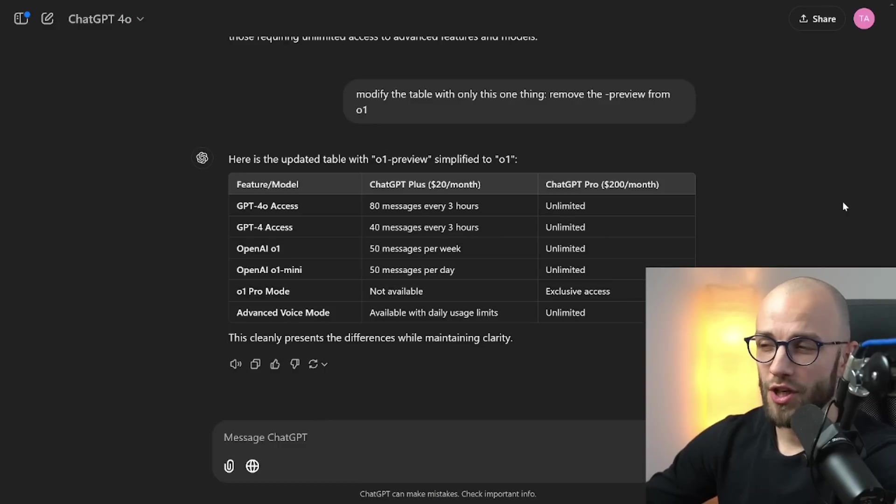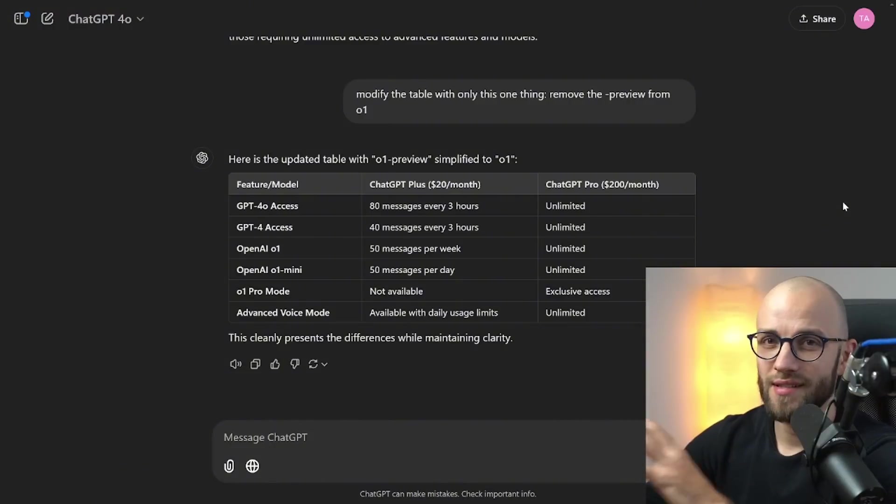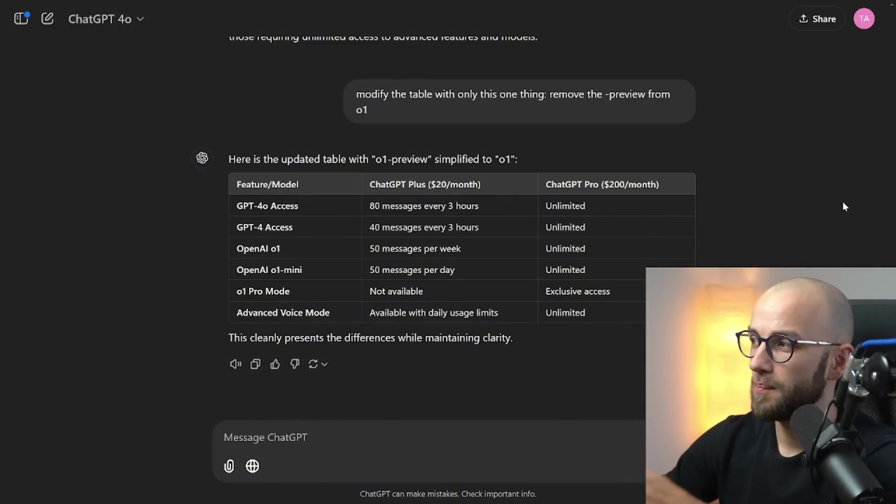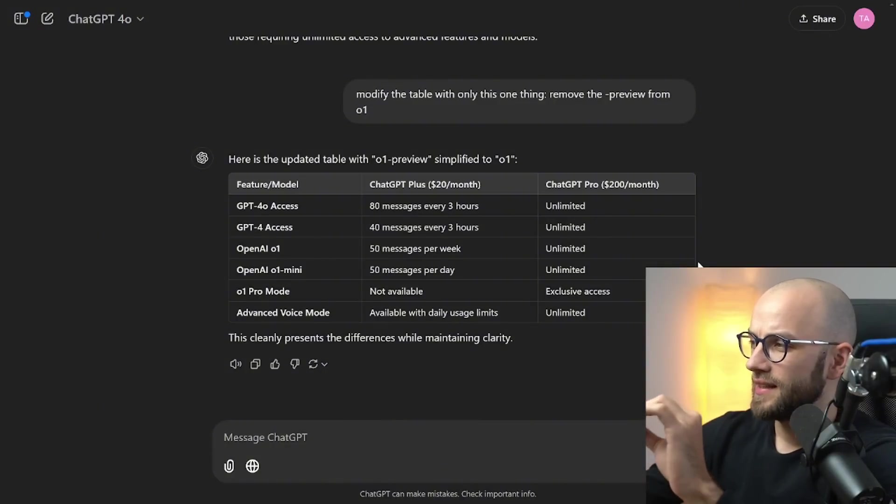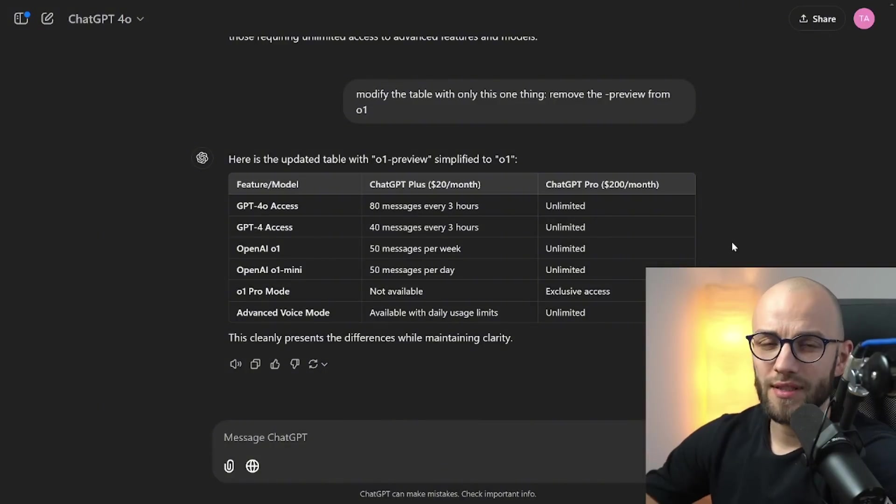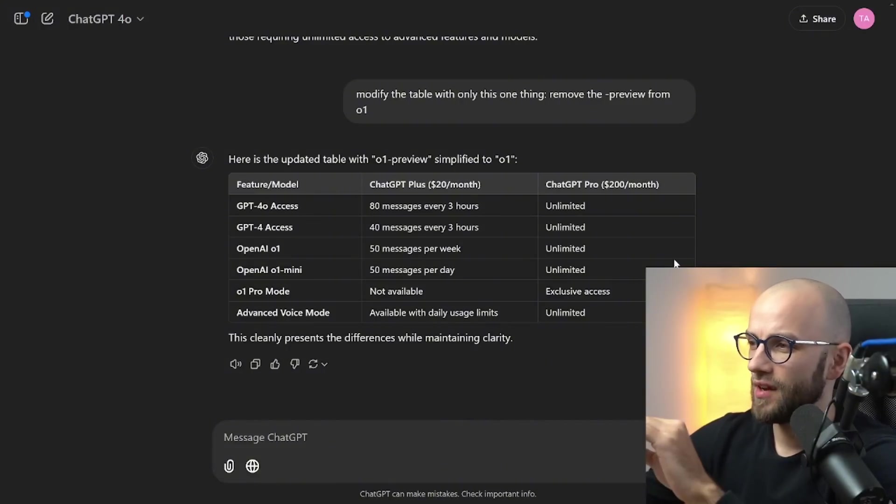Here I use ChatGPT with browsing to create a table for us so we can see the difference between the Plus and the Pro plan. The main difference is really that the Pro plan gives you unlimited access to everything whereas the Plus plan has a lot of limits.